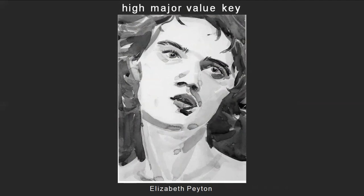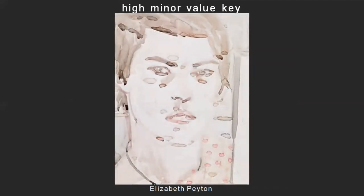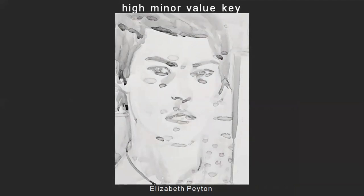Let's look at another work by Elizabeth Payton and see how she can use a high minor value key as well. This is a self-portrait by Elizabeth Payton, and the range in tones has been compressed here. She doesn't use a darkest dark, and she uses mostly very light, soft colors. Let's desaturate it — yes, this is a high minor value key image. There's a difference in feeling here; it's a very similar subject matter to the last image — a head portrait — but by shifting the relationship of the values, she's given a different weight, a different feeling to the image.